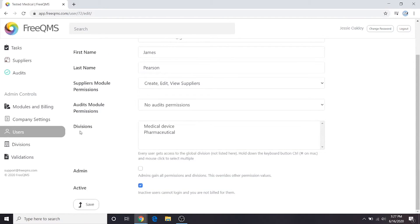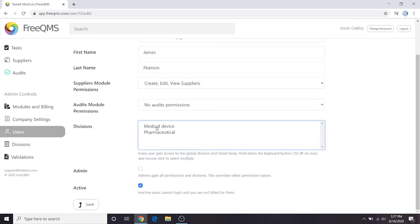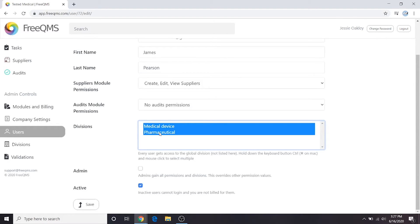Here's the select field for divisions. As the tooltip says, every user has access to the global division. This is not configurable. Here we will select the medical device division, which is our first division, and the pharmaceutical division. This will allow James to access records in both divisions.